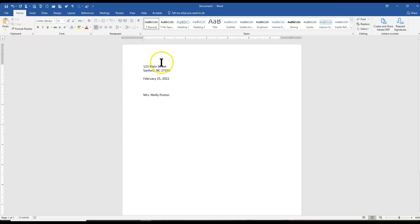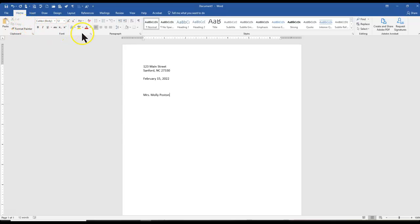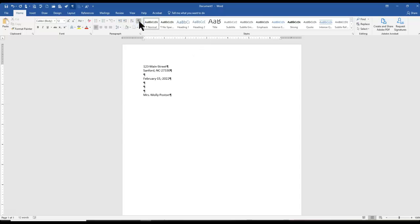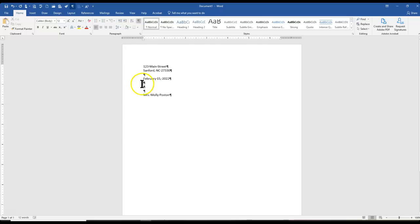To look at your spacing, this is in the Home Ribbon and the Paragraph Group. This little backwards P thing is the Show Hide Code. That's going to let me see everywhere I hit Enter to make sure I have the right number of spaces.